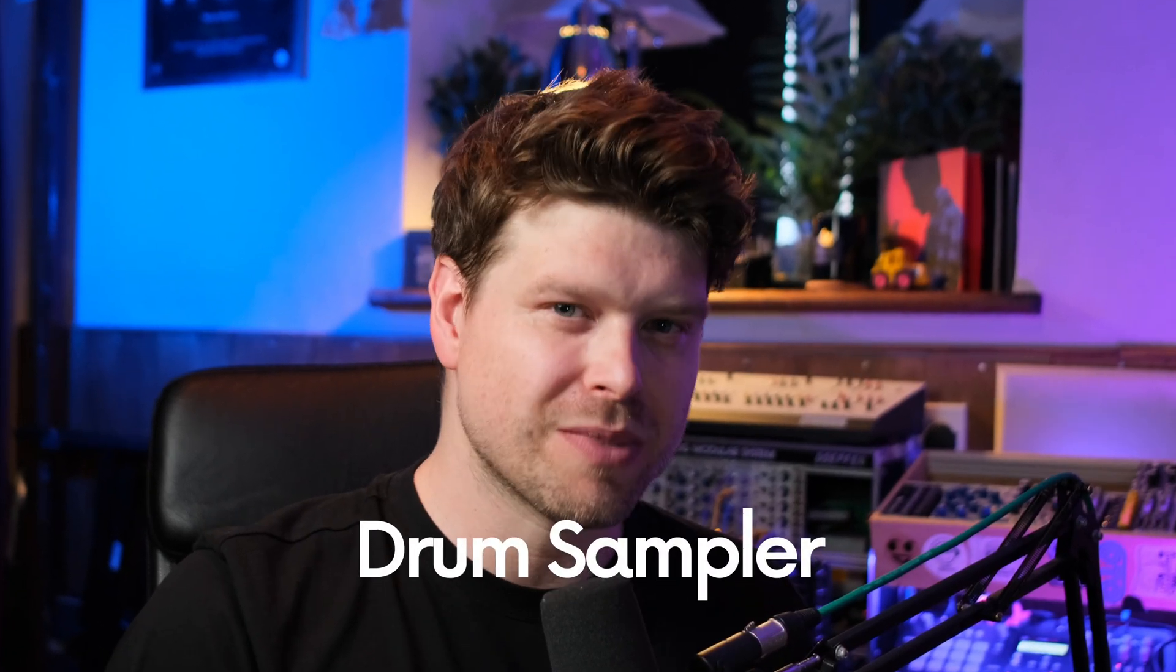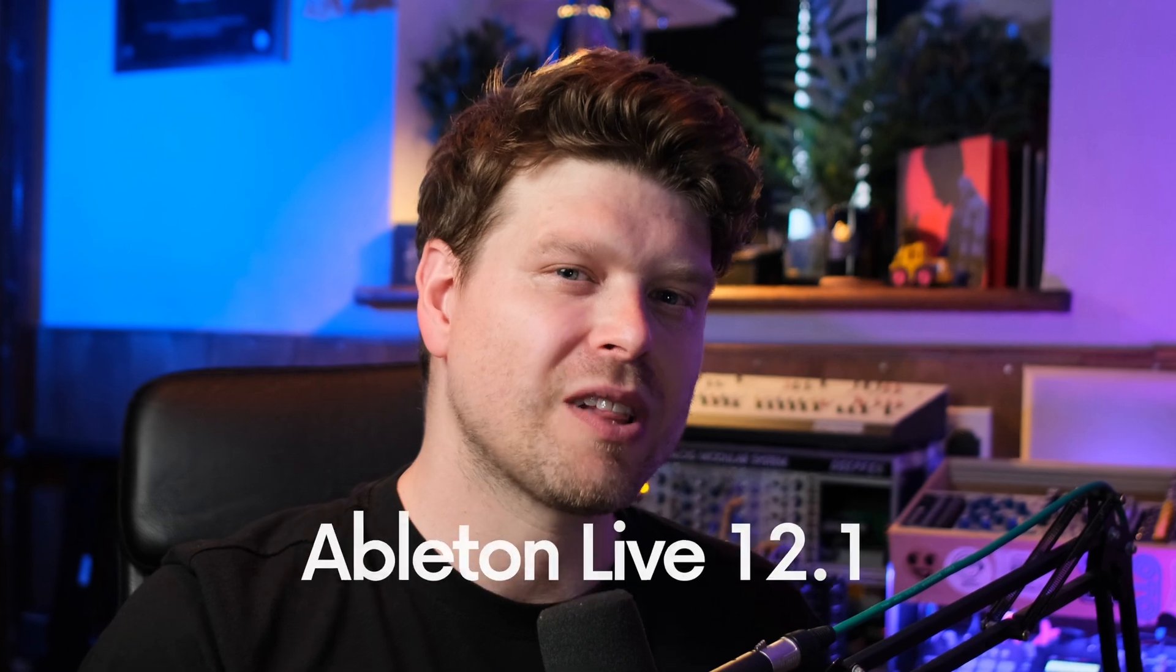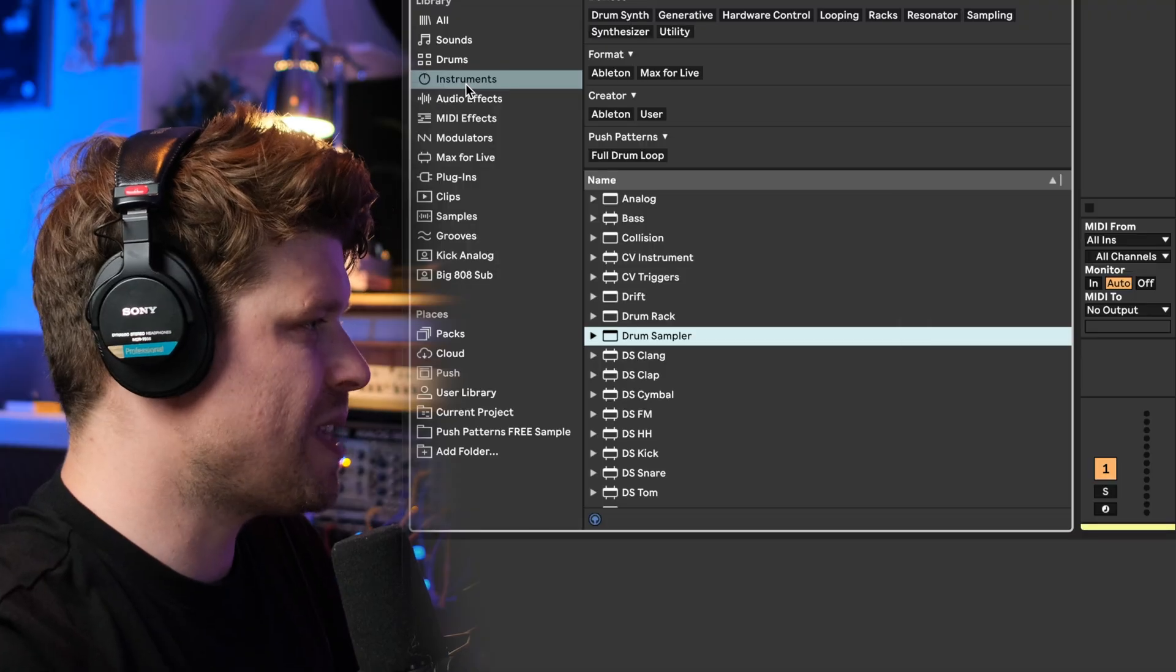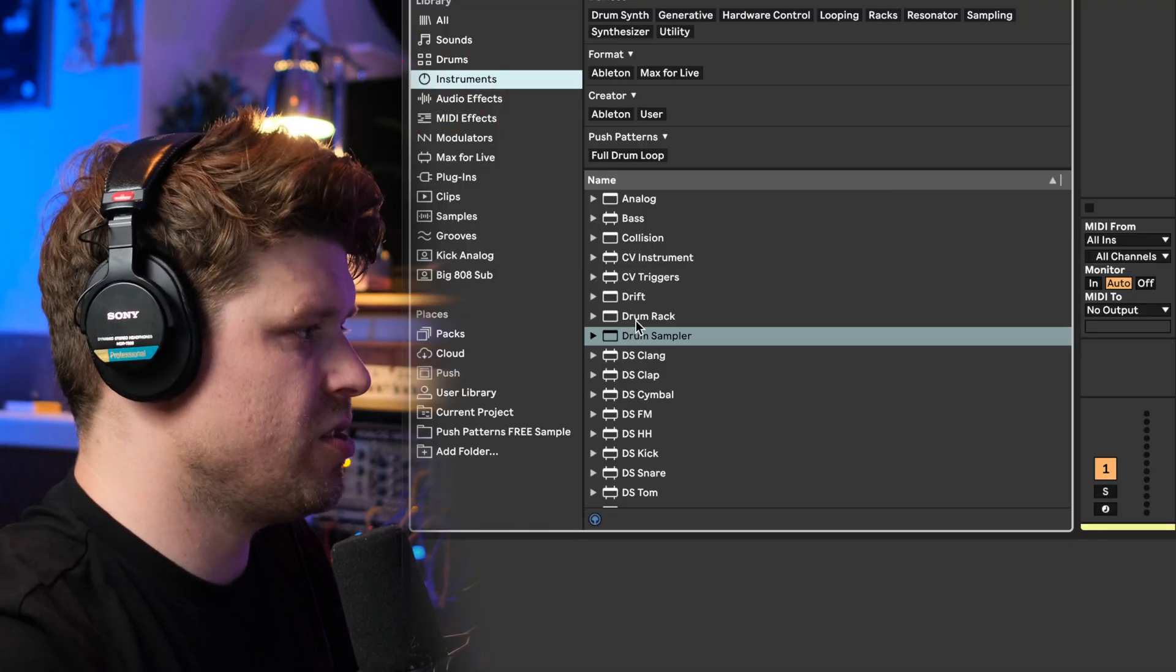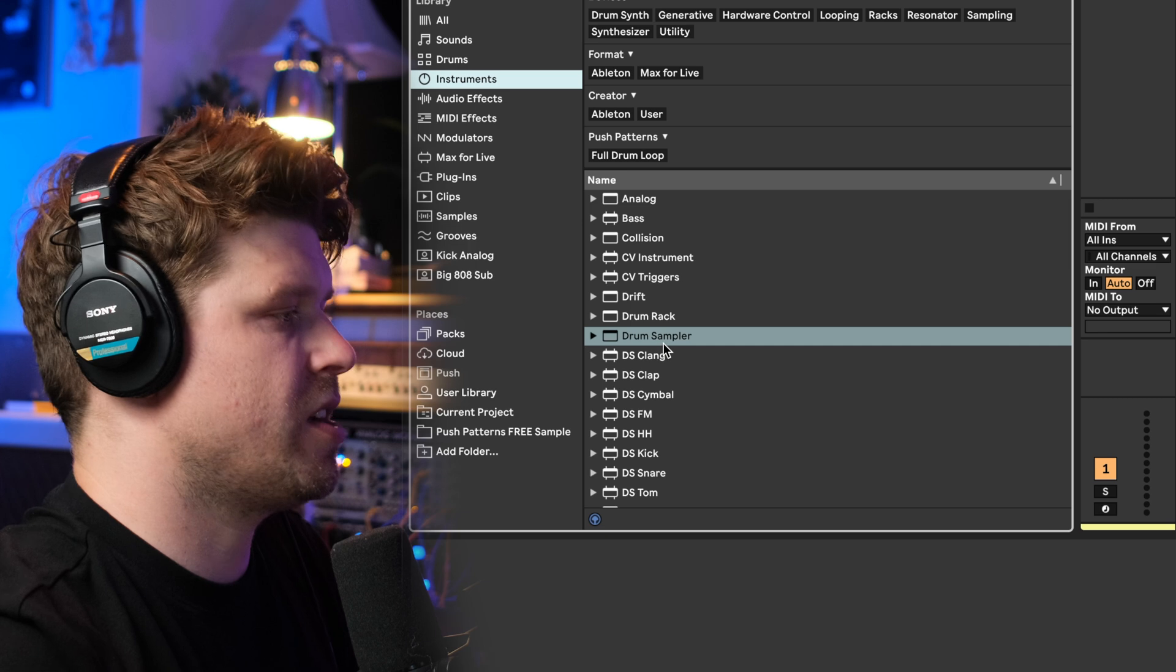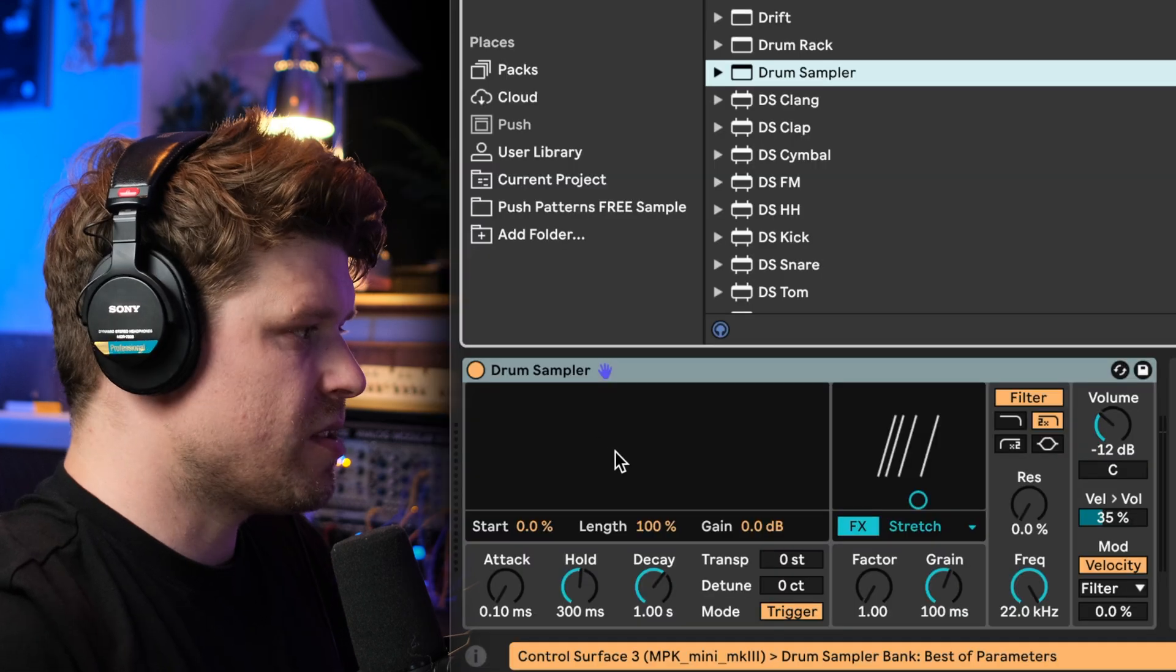In this video today we're going to take a look at the new amazing drum sampler instrument in Ableton Live 12.1. The drum sampler is found in instruments and it's just tucked under drum rack.